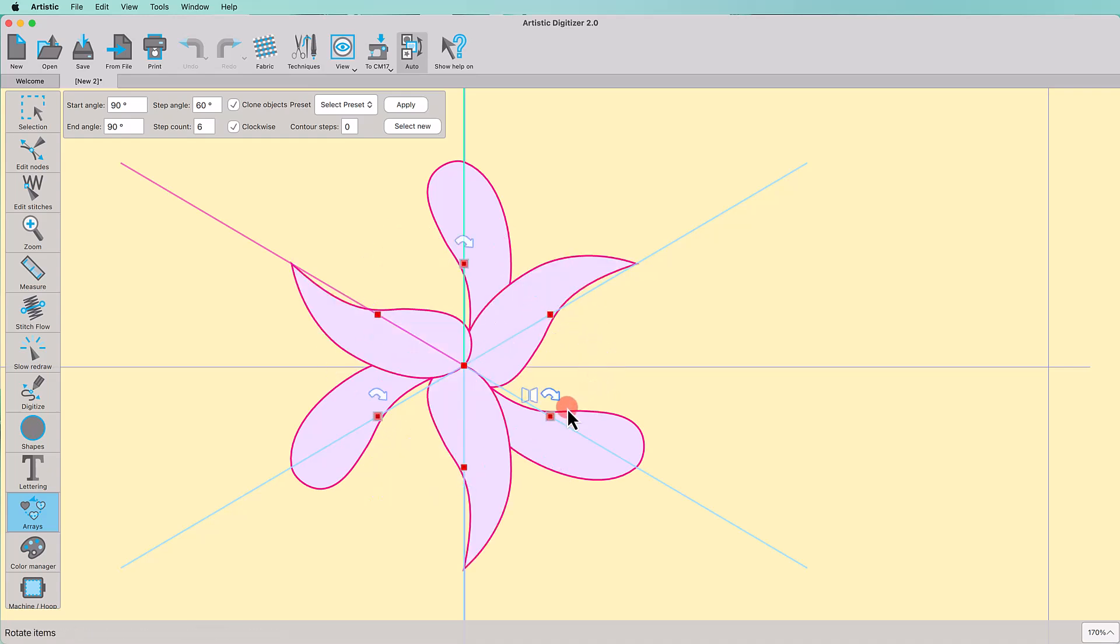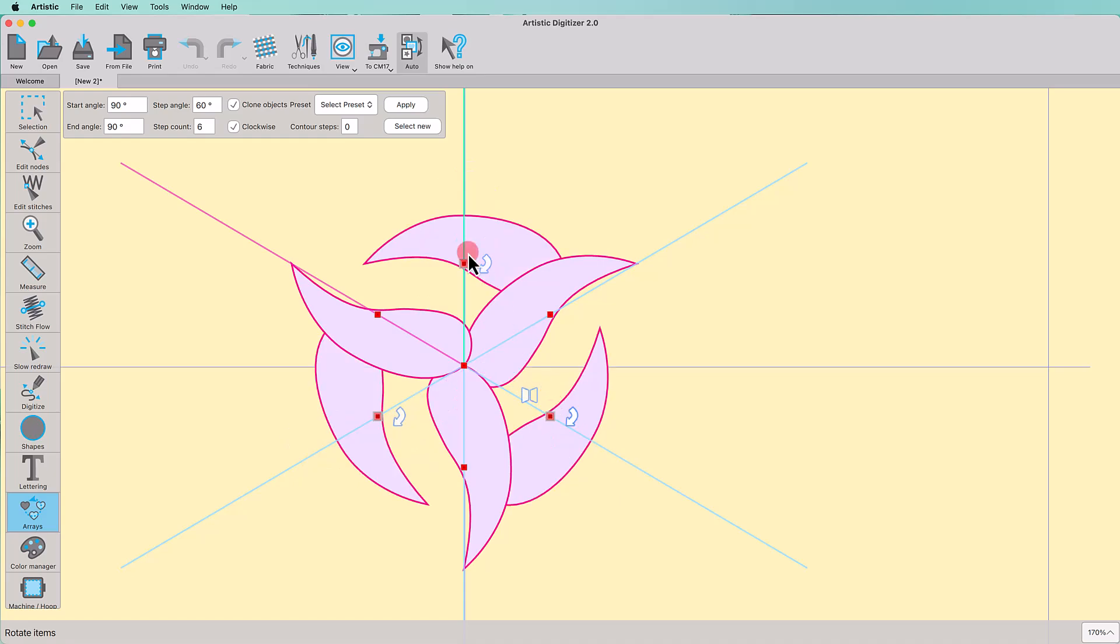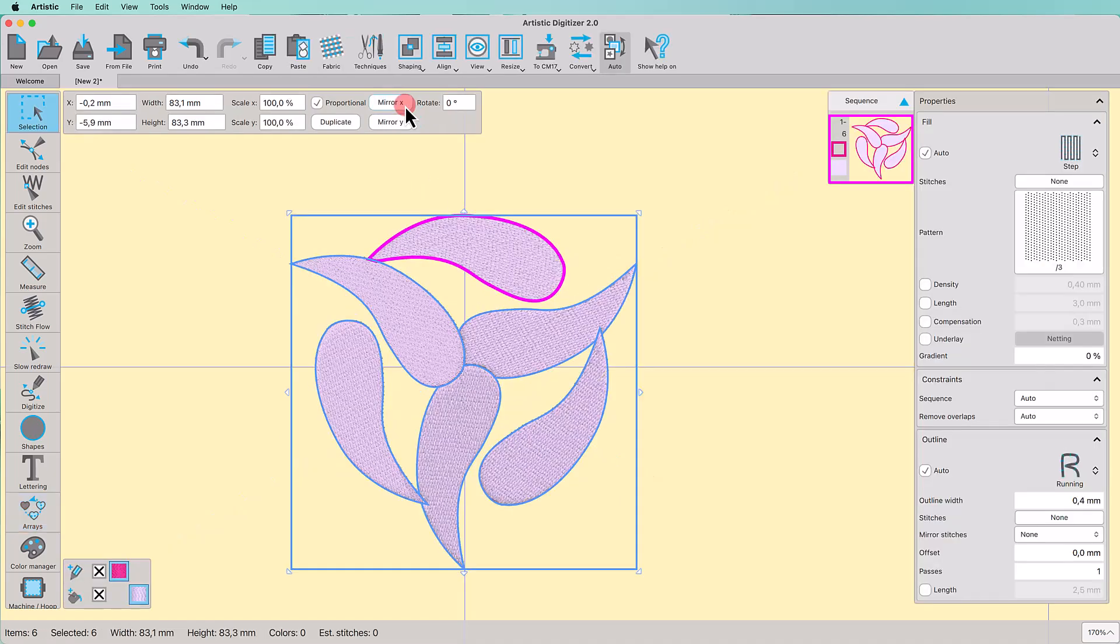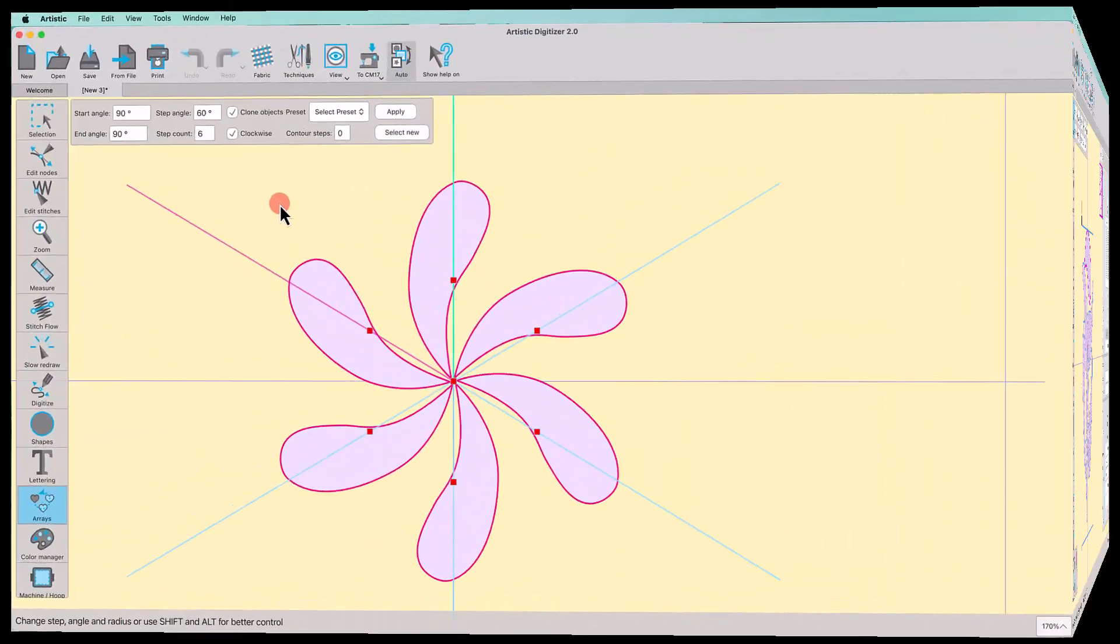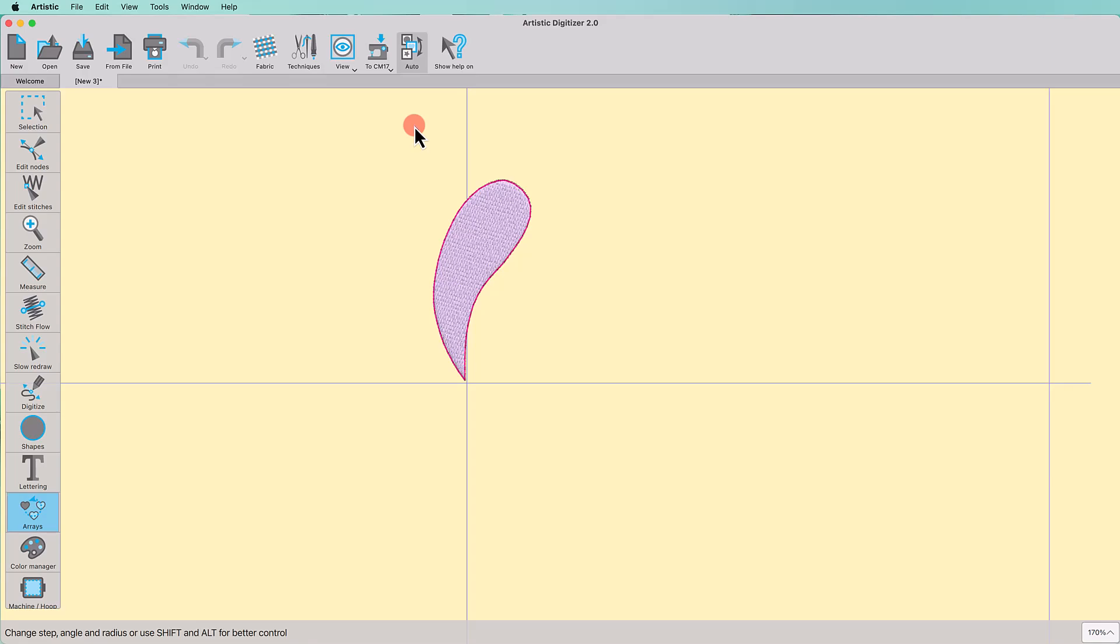Use the handles freely to get the results you like and when you're done, apply the Array. Otherwise, if you wish to change the base selection, you can press Select New and you can make a new selection.